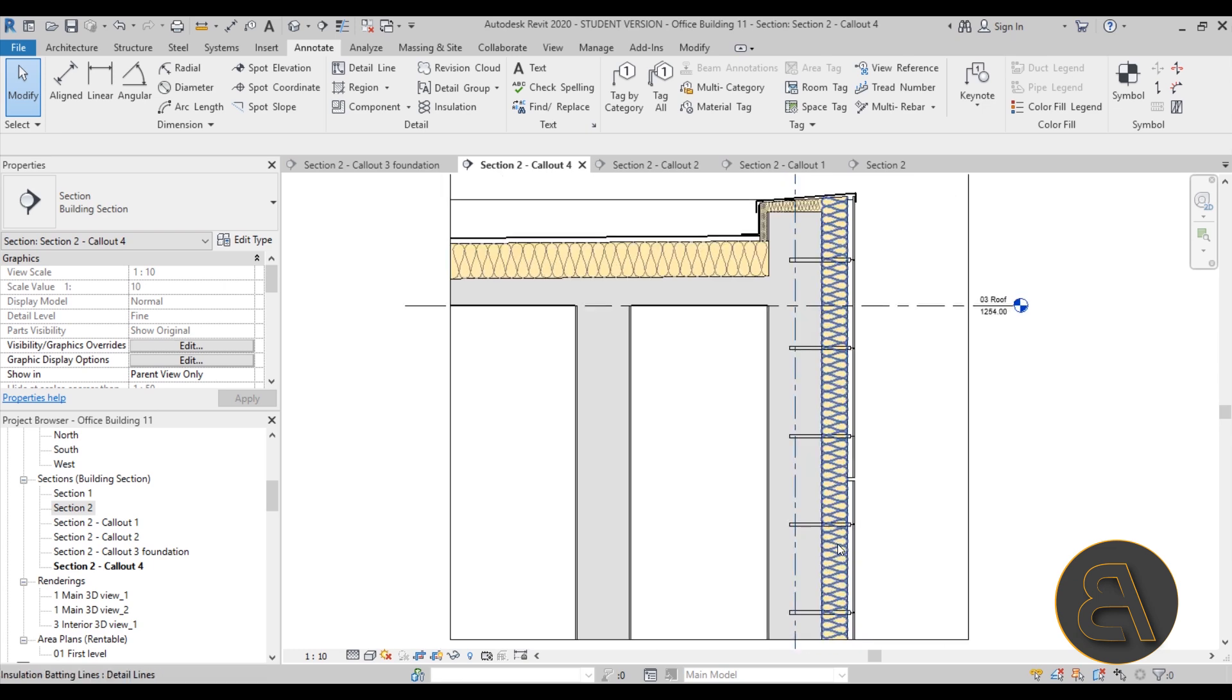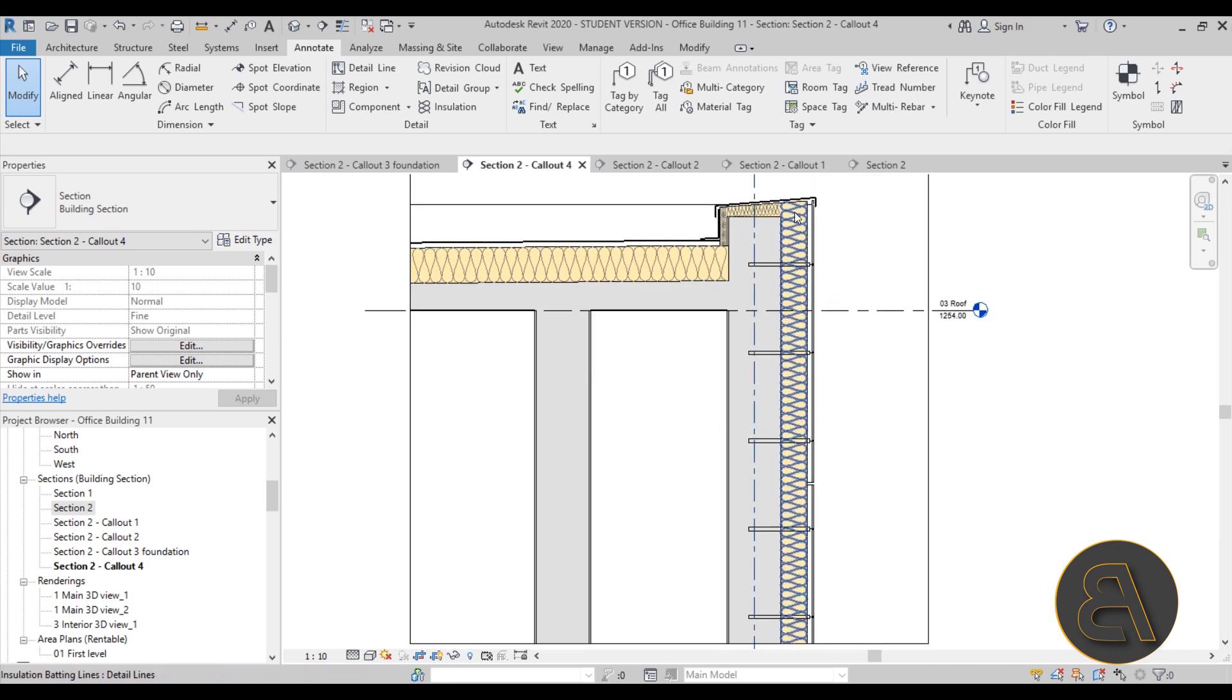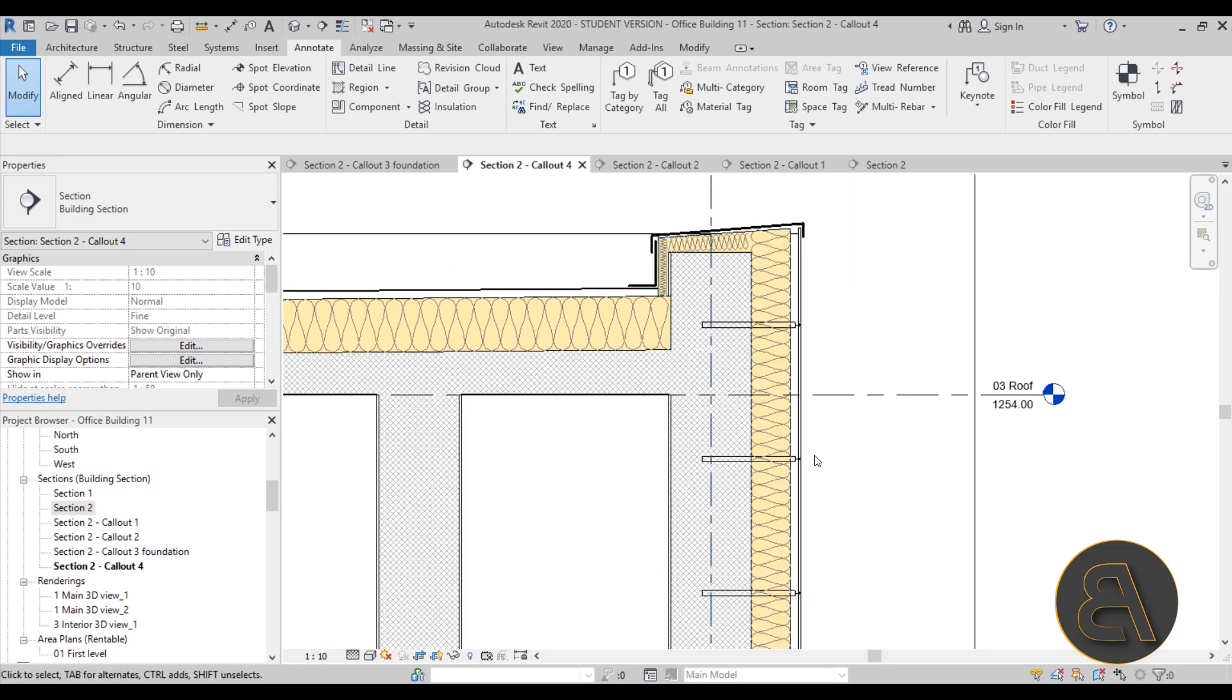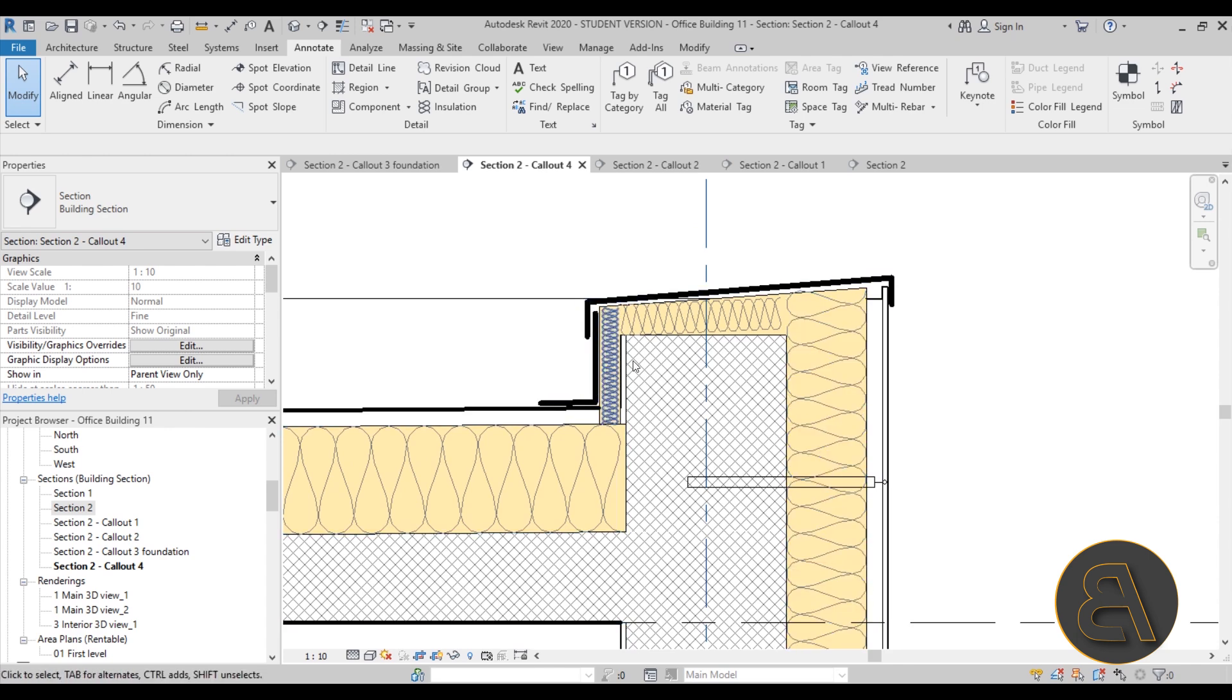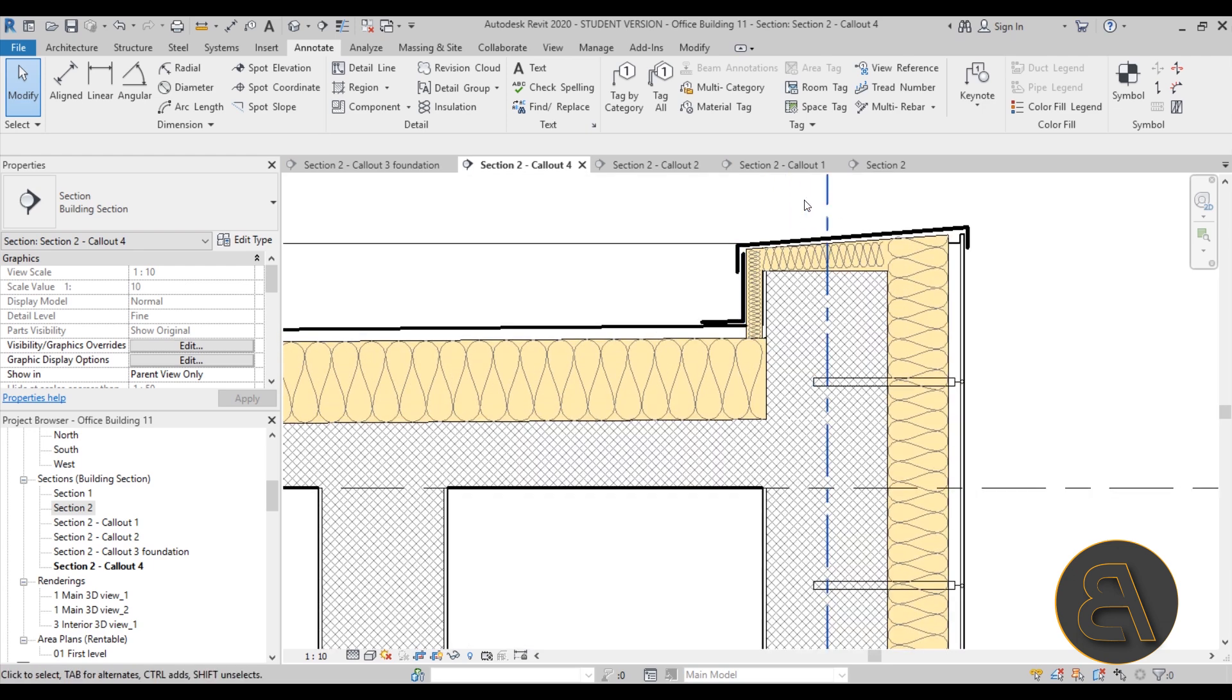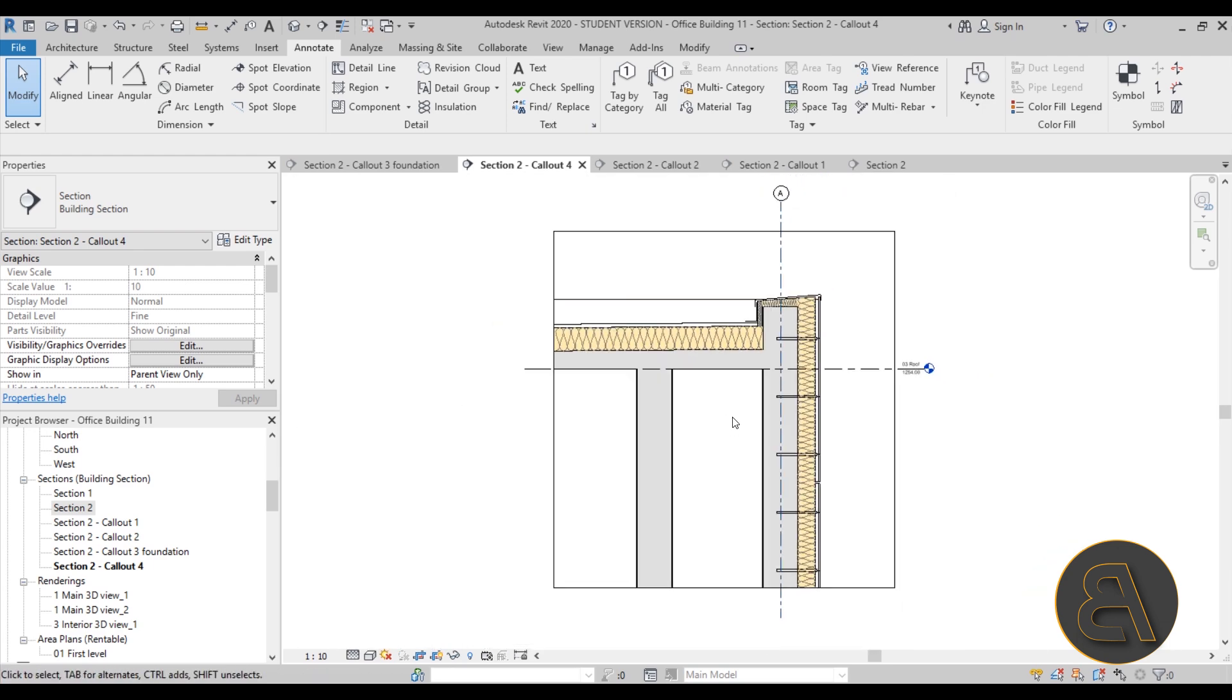So as you can see now the thermal insulation is wrapping all the way around. It's connected with the thermal insulation of the roof. Here we have these anchor points that are holding the facade in place and also we have all of the sheet metal elements sketched out over here that show basically how the water protection is working for this particular detail.